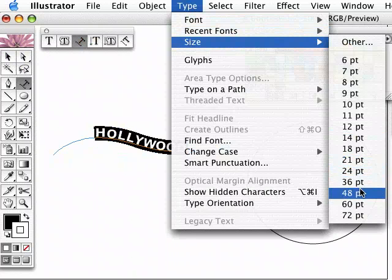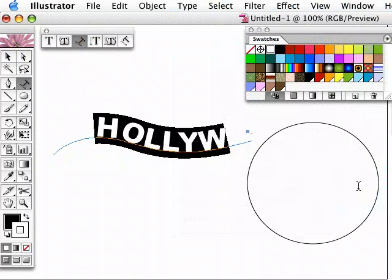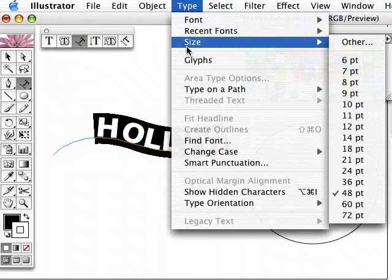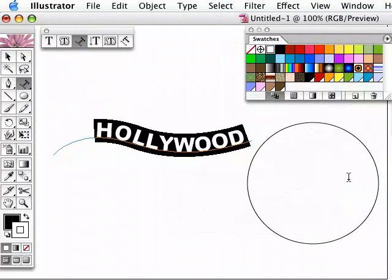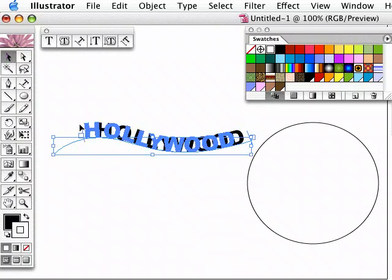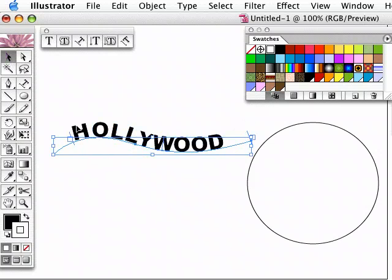Now at the moment I've made that a bit big and it's sort of going off the end, so I'll just go back, make it 36, and now I can get the black arrow and I can position this anywhere on that path there.